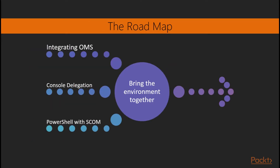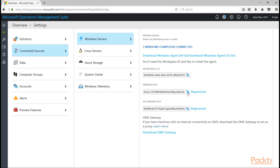We move into the last area where we bring it all together. Section seven is operations management suite, which is in Azure, and takes the information gathered from our systems and looks into ways to make it run better and also present it in a really neat way.